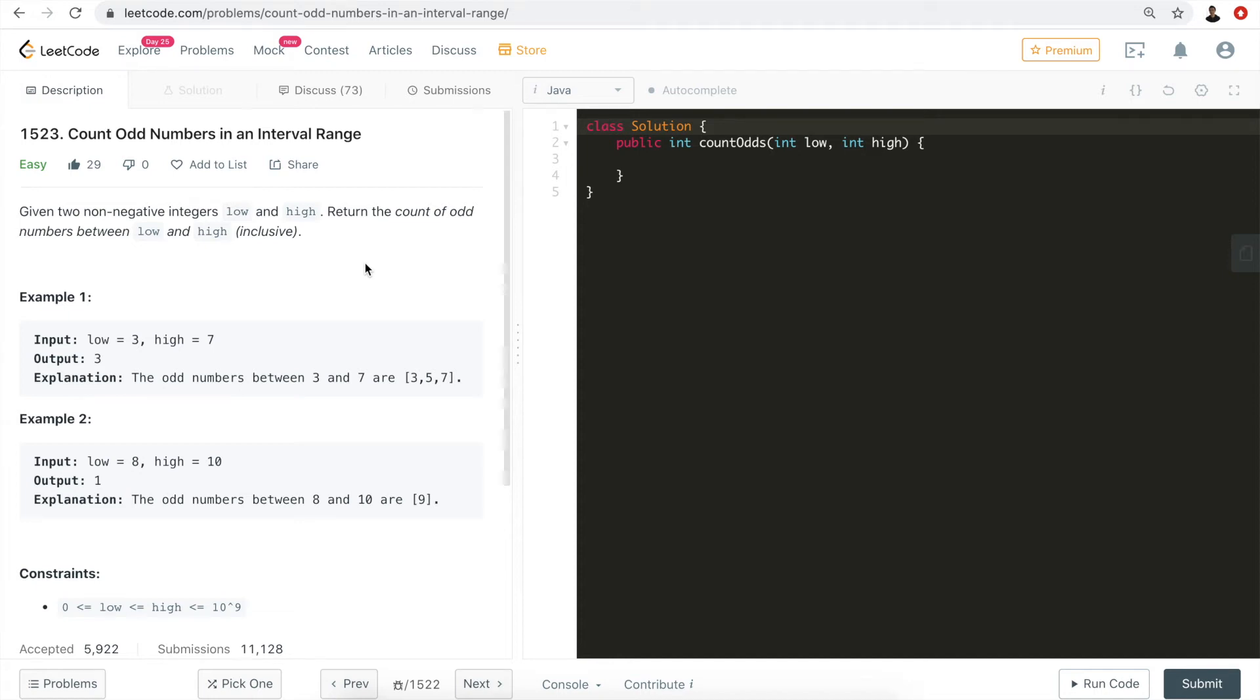Hi everyone, my name is Steve. Today we're going to go through a very simple question. It's actually very easy, but there is some logic that you need to sort out to solve this problem.